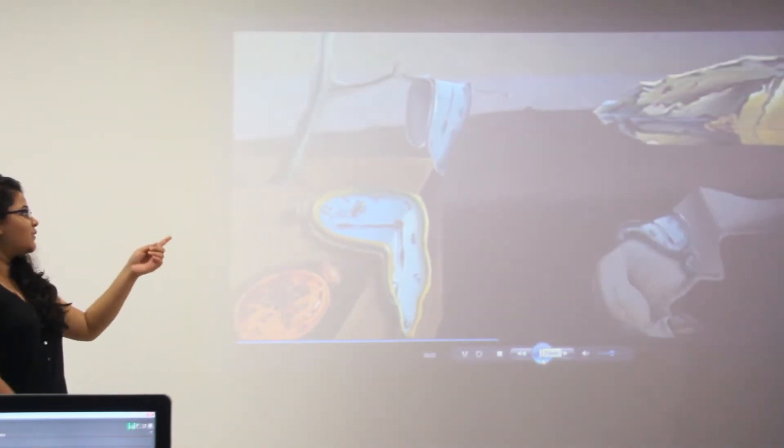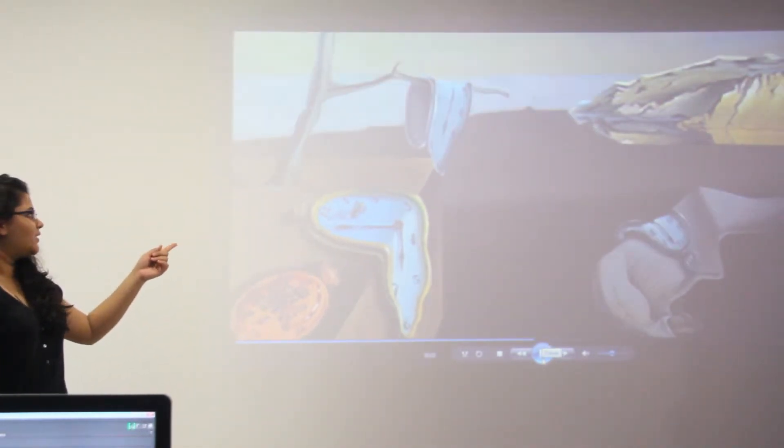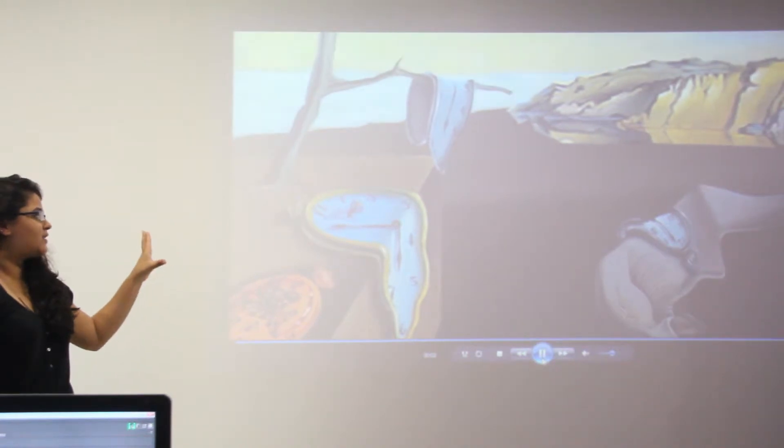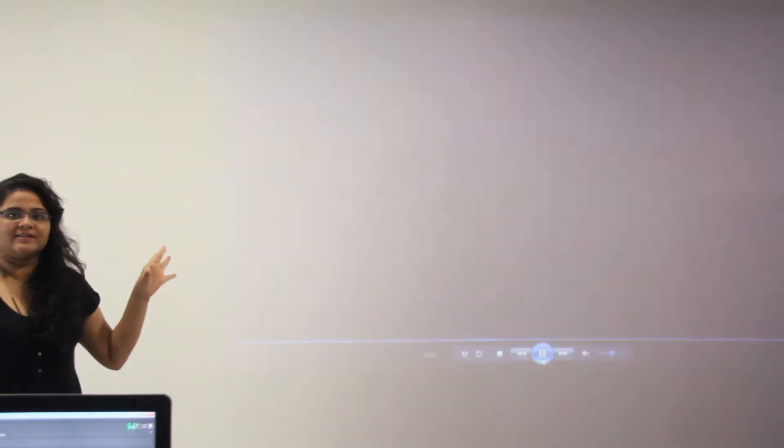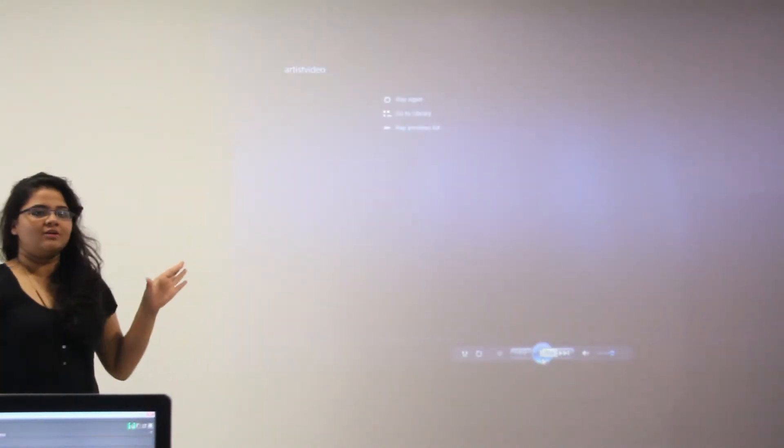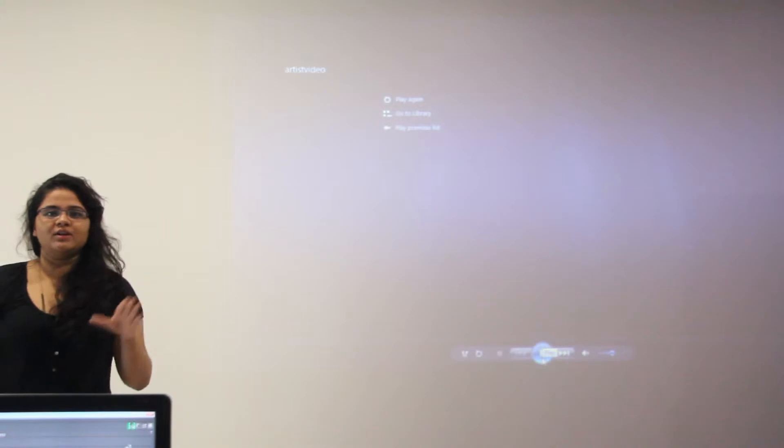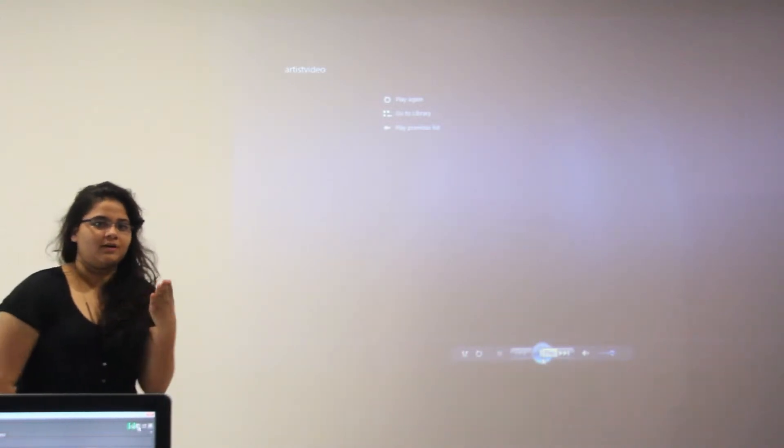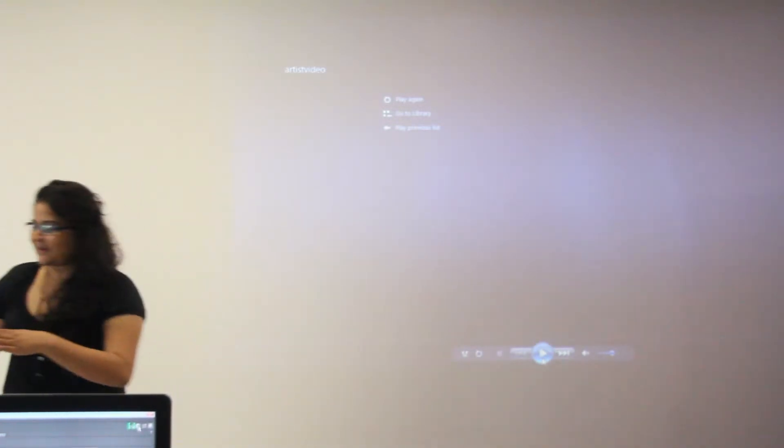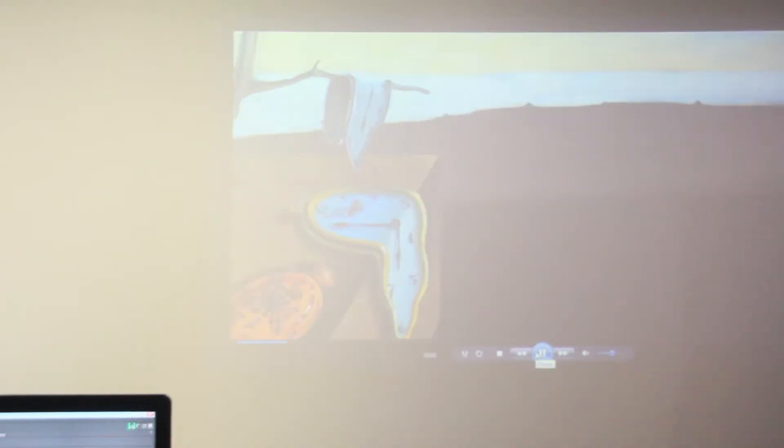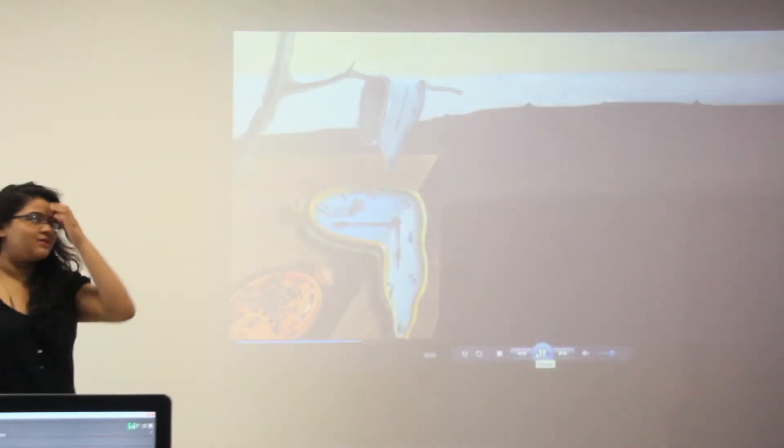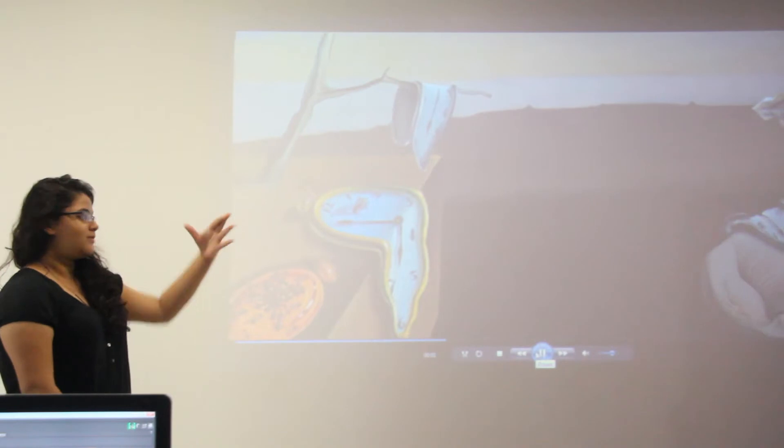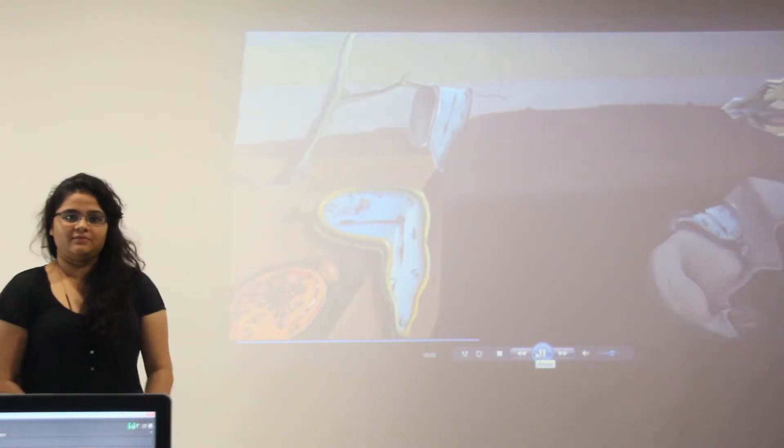As you can see in the video, the artist has chosen clock as a main object. So I have shown the movement of the clock. Usually the clock means time, like time movement, so that's why I have shown the flow of the video.